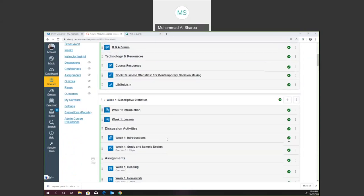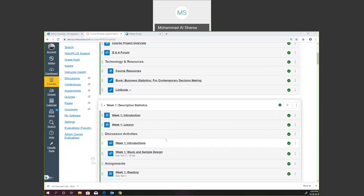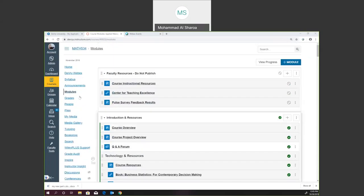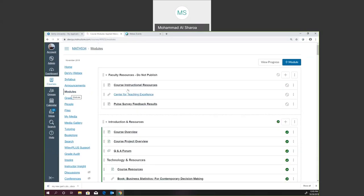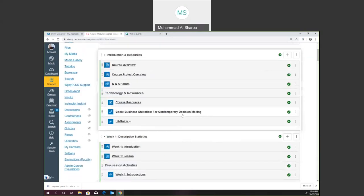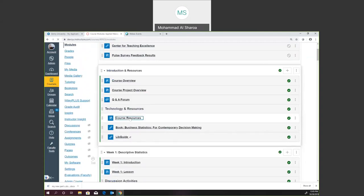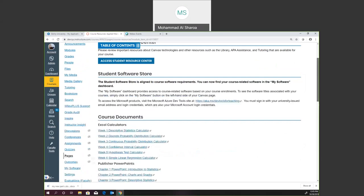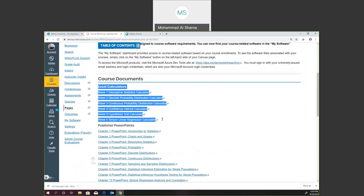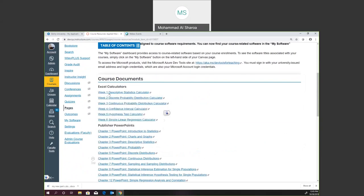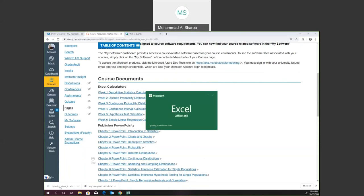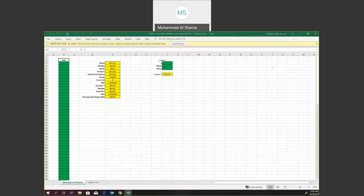Before that, I would like to download the Excel sheet. The Excel sheet is available under course resources. Here right now we are on the main page under modules. I would like to download the Excel sheet. You will see Excel calculators or Excel sheets through week six. Today we will start with week one, so I'm going to download this one. You can see now it's being downloaded. I need to save it to disk and enable editing so that I can work with the sheet.